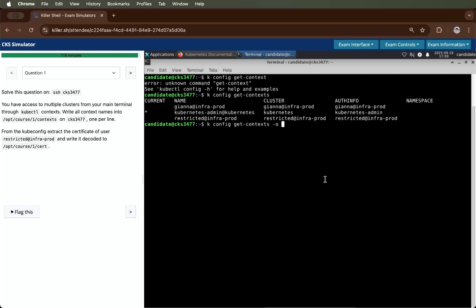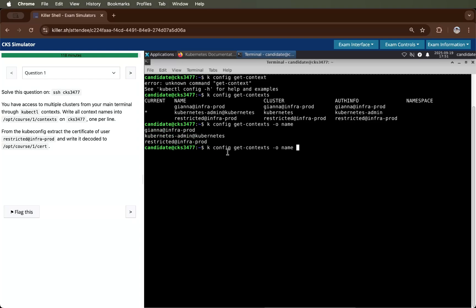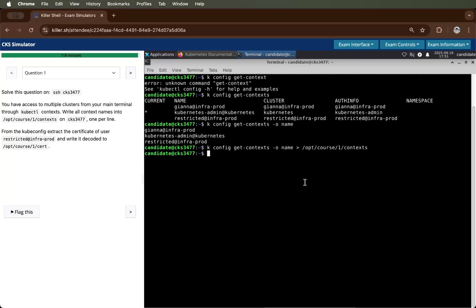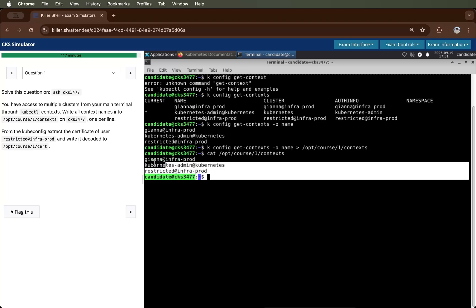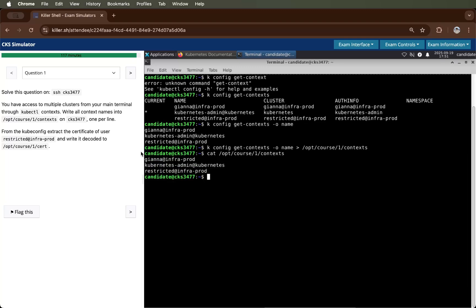For that, there is one argument. Just use hyphen o argument with the name and we are able to see the context only. Then I will copy this and store it in this file. I will check it using cat command. So the first thing has been done.